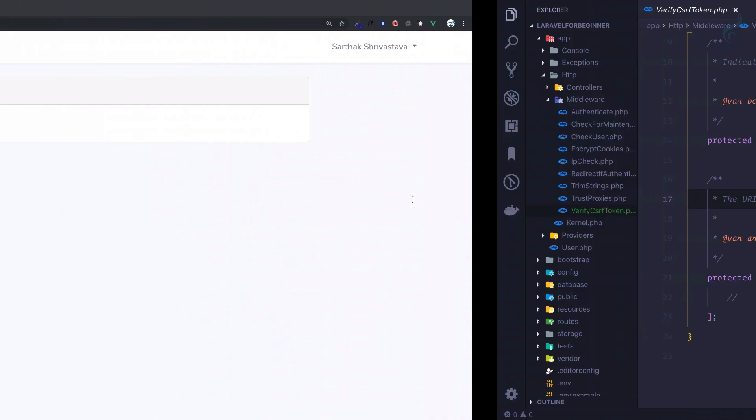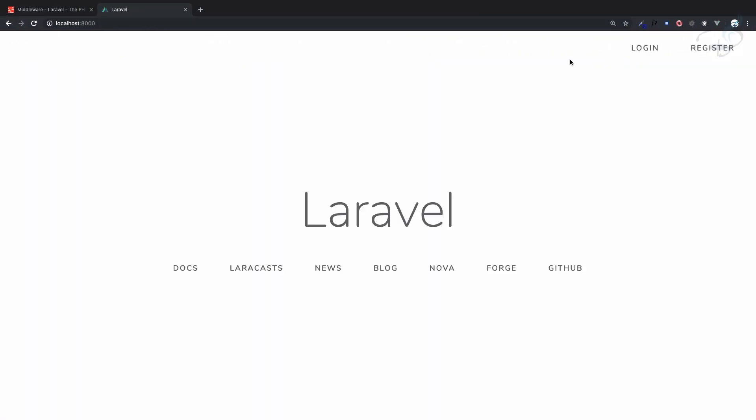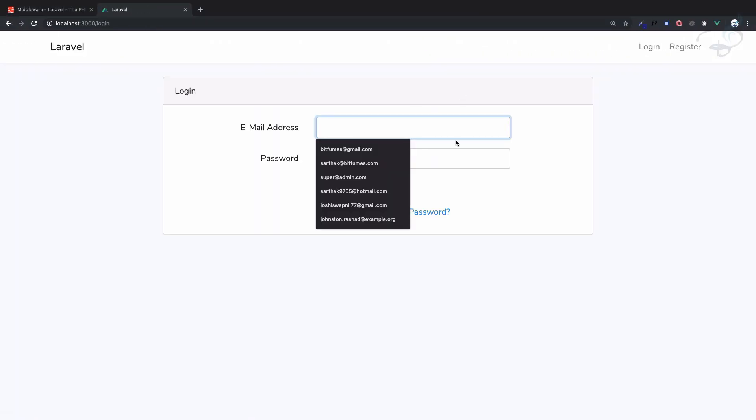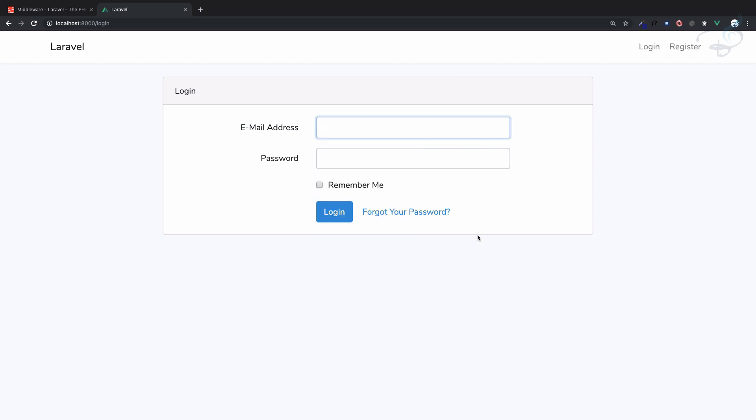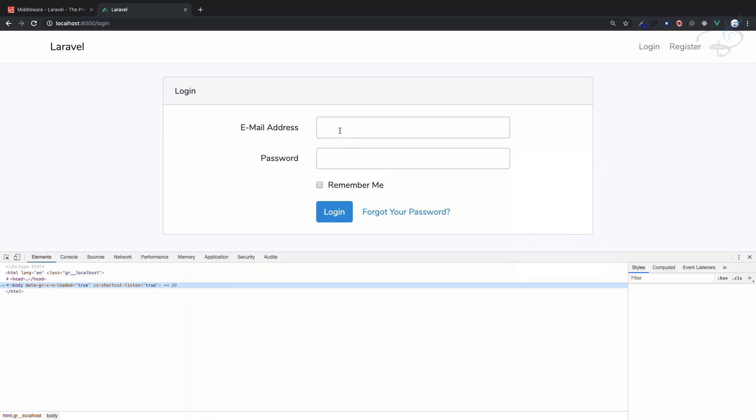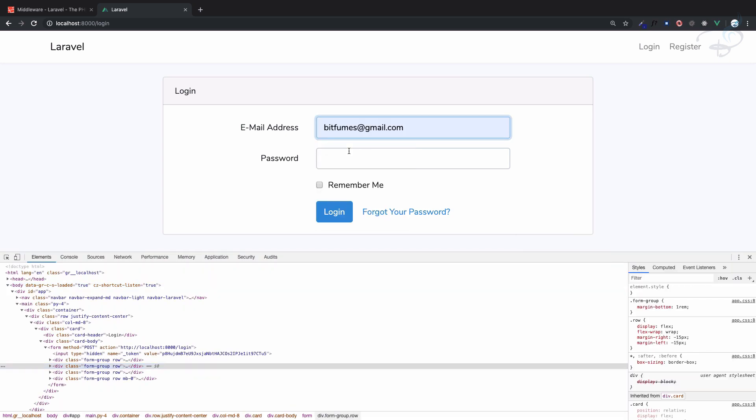This means when you are trying to login, as soon as you click submit, someone else from another system could change your data, and then that changed data would go to your Laravel app.